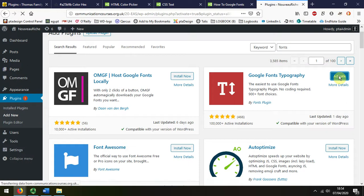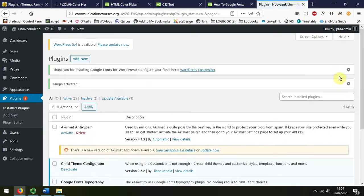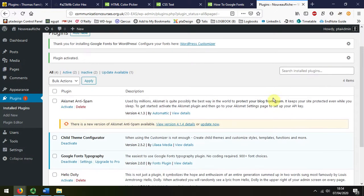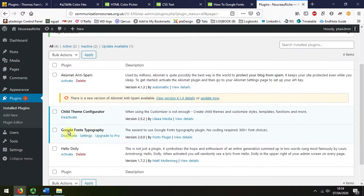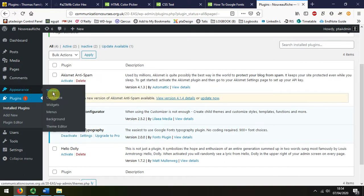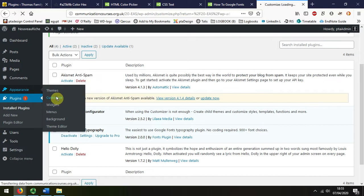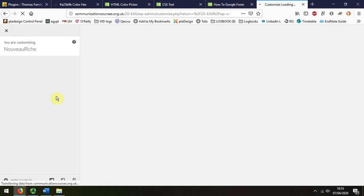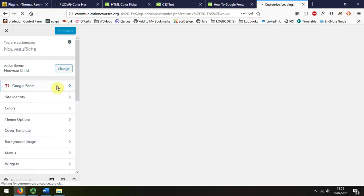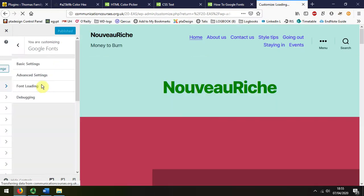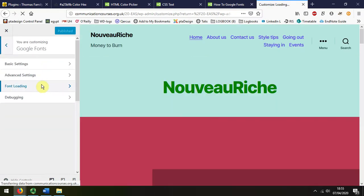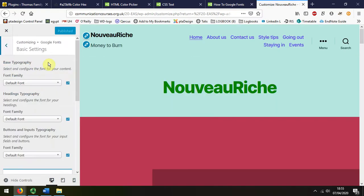That makes it active on my website and I can see in the plugins area that I've activated that. Now when I go back to customizing my appearance, we can see that it should actually appear in this main customizing menu on the left hand side, and there it is.